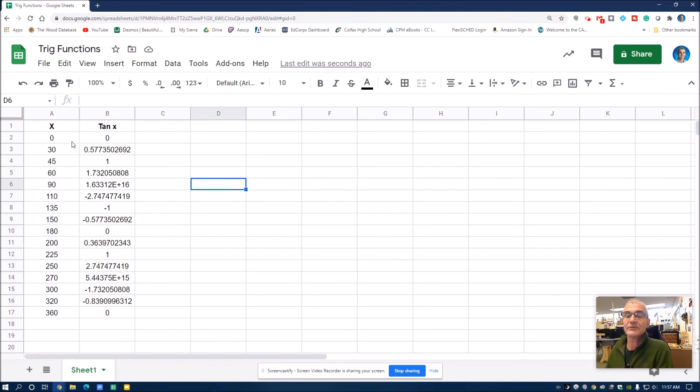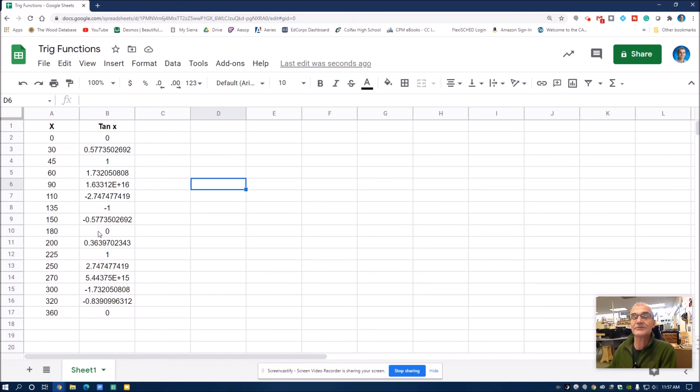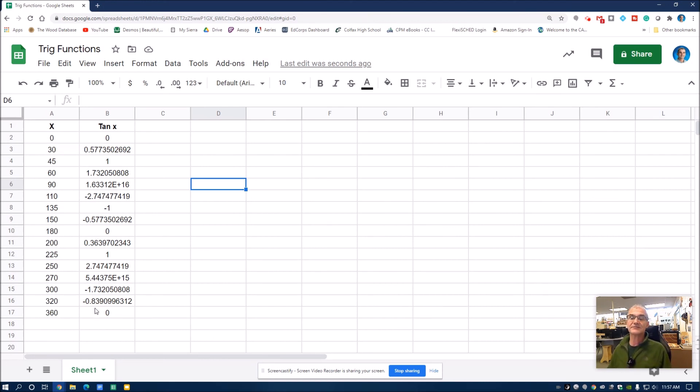You would put in asymptotes at 90 and 270. It would go through the origin. It would approach 90, get closer and closer and get infinitely close as it approaches infinity. And then between 90 and 180, there would be negative values. And then between 180 and 270 back to positive, back to negative values.